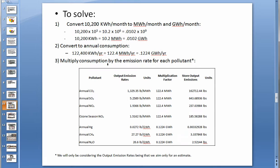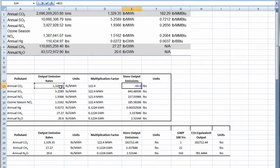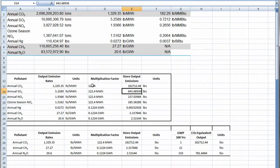The next step is to multiply consumption by the emission rate for each pollutant. We simply multiply the annual consumption by the emission rate to get the store output emissions, which can be done in Excel. This must be done for every pollutant.